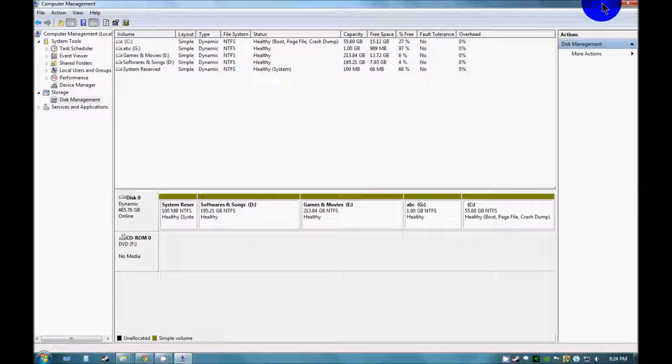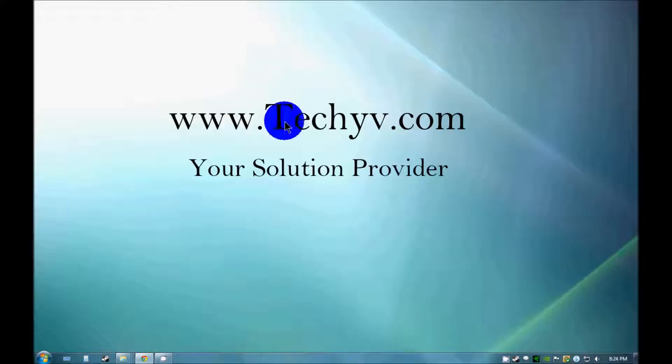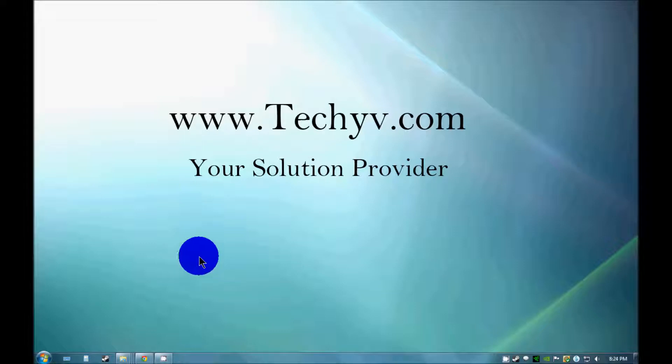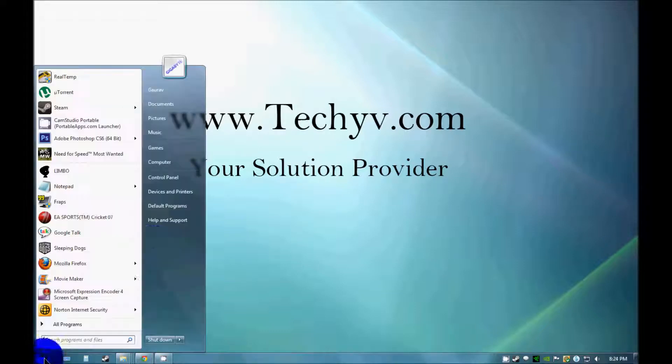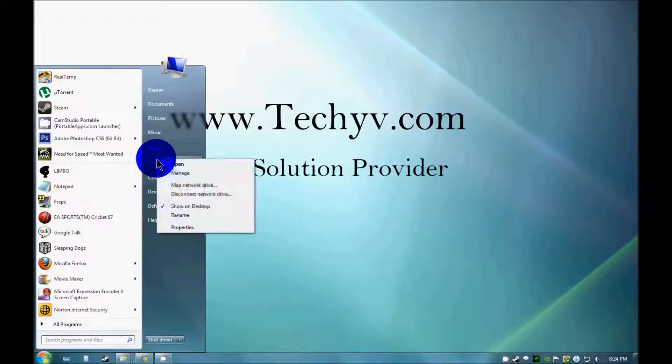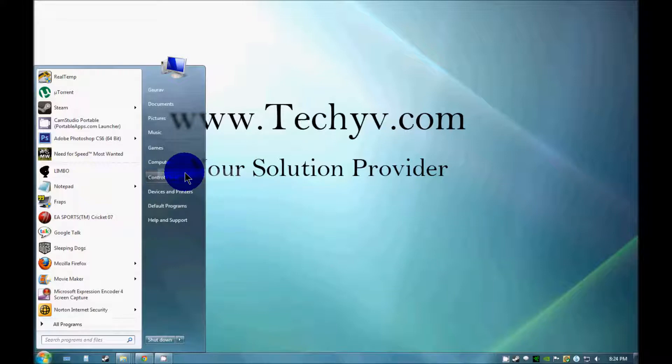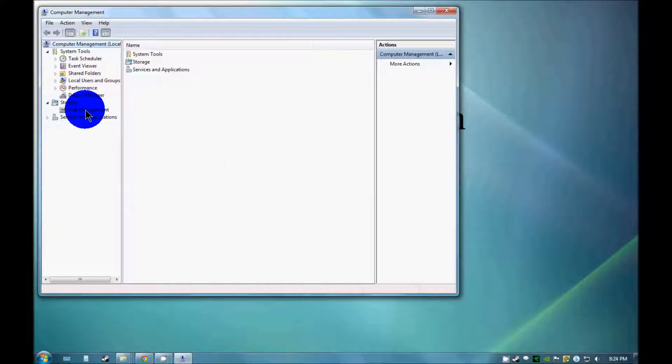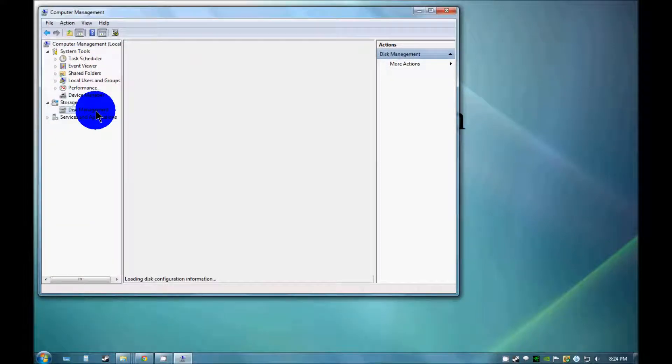Now in a similar manner you can also merge two different drives into one drive. We just need to do the same thing. Right click on this, go to manage, then go to disk management.